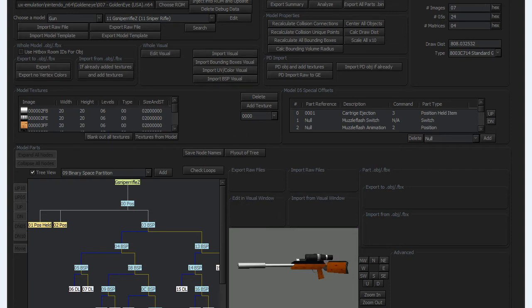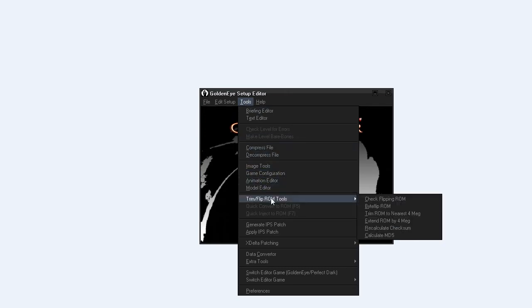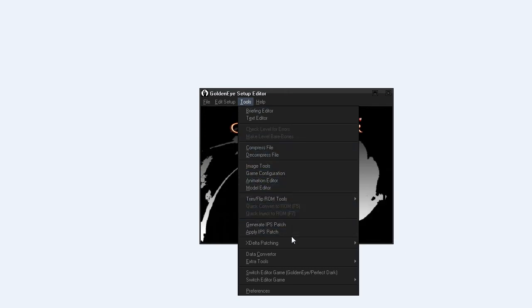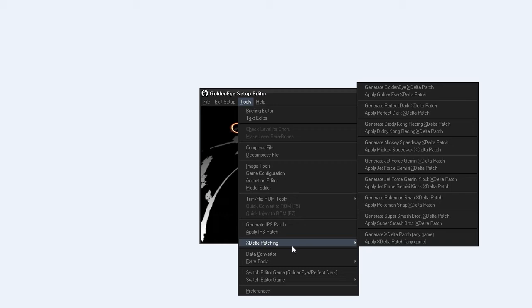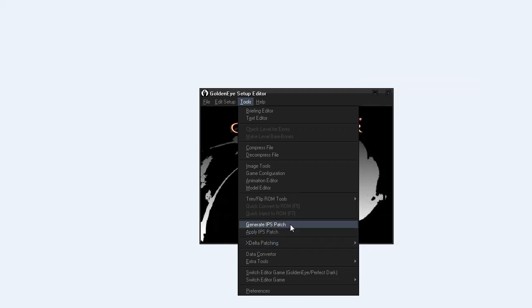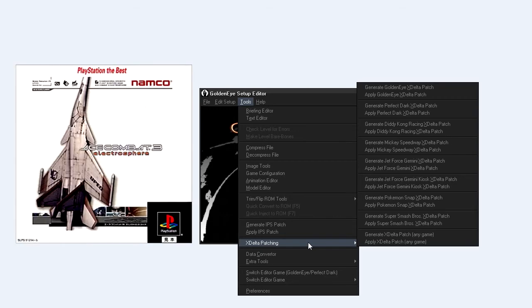Next we have other tools. We have patching tools. So when you make a modification and you want to distribute it, obviously you cannot distribute the ROM with it because it will not be legal, but you can generate a patch. Either with xDelta. xDelta is very used. Actually I used it for Ace Combat, Ace Combat 3, to translate the Japanese version to the English version. So that was a very good thing.